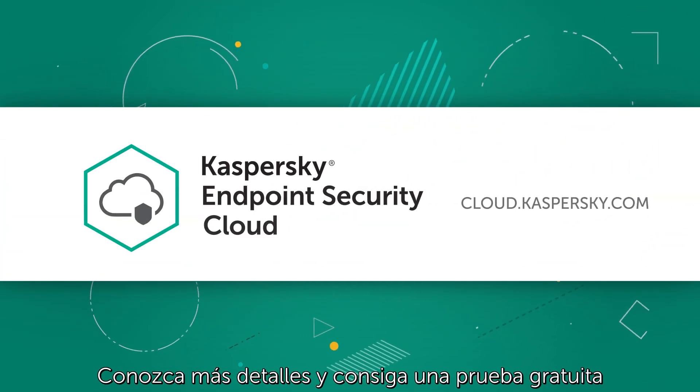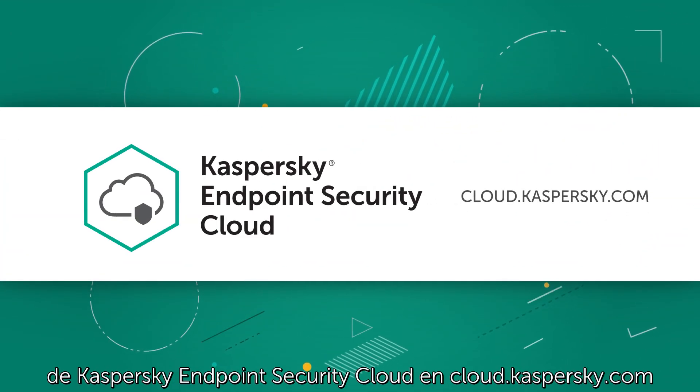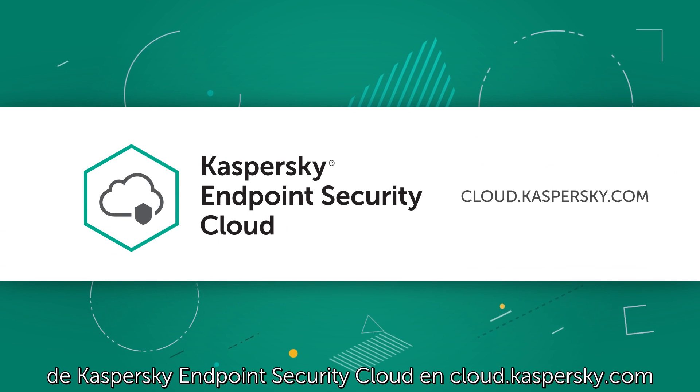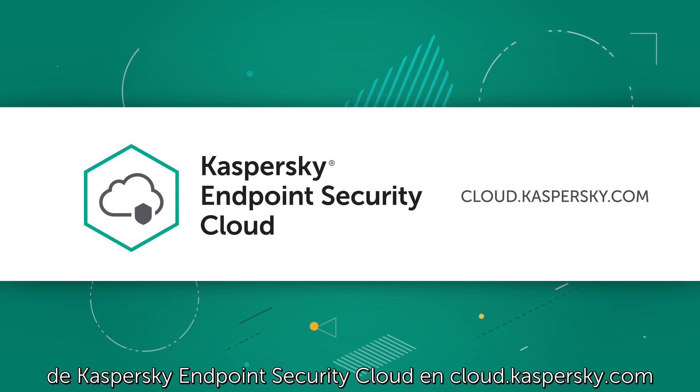Learn more and get your free Kaspersky Endpoint Security Cloud trial at cloud.kaspersky.com.